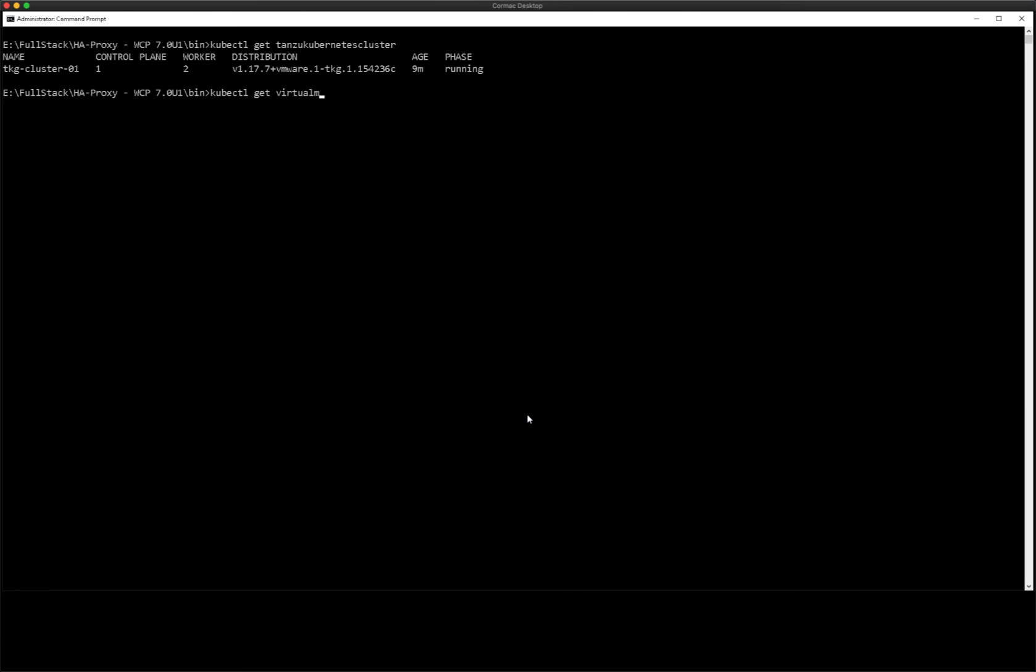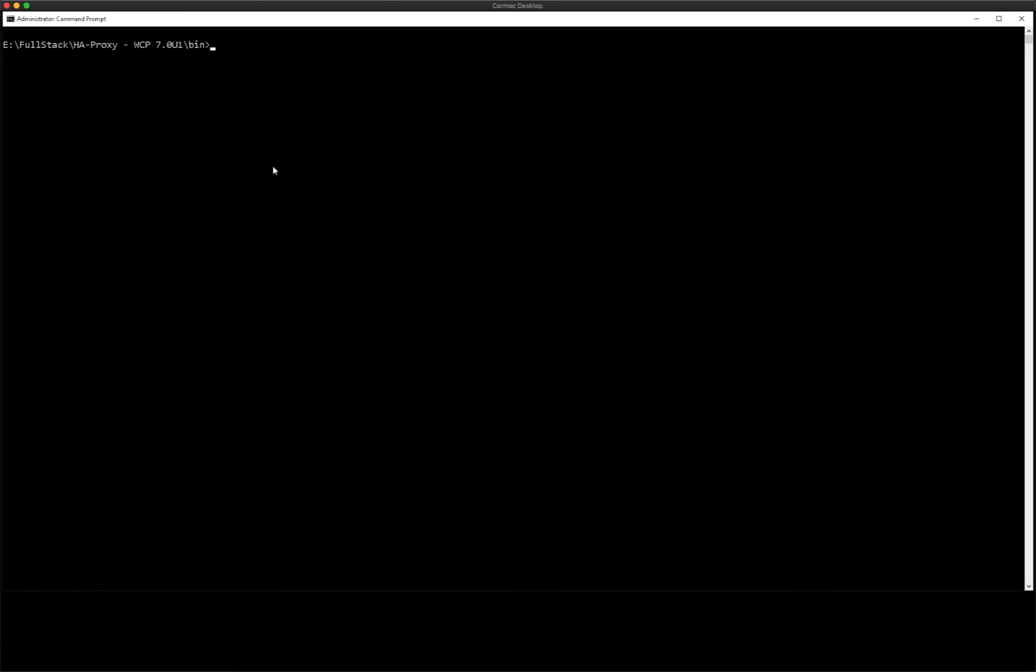So let's have a look at the virtual machines. This is another kind or object available in our namespace. And we saw the three virtual machines there.